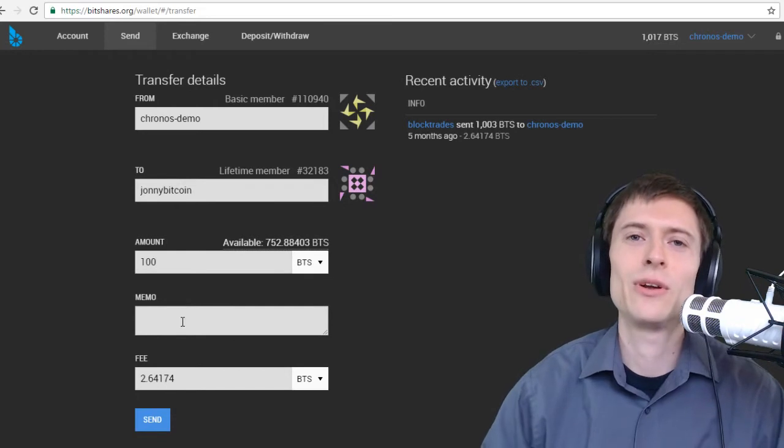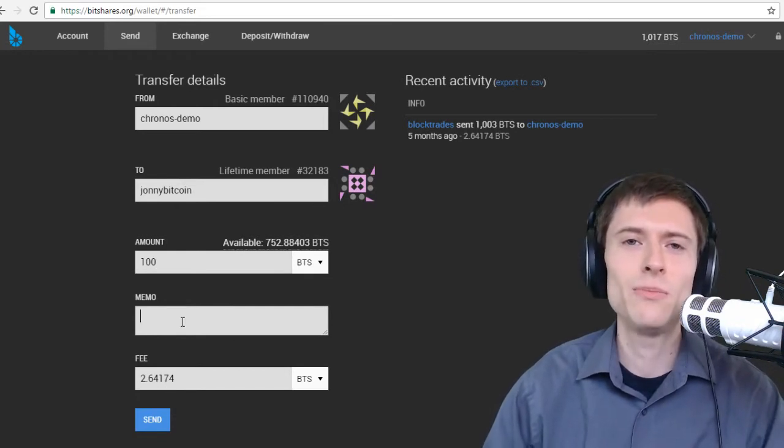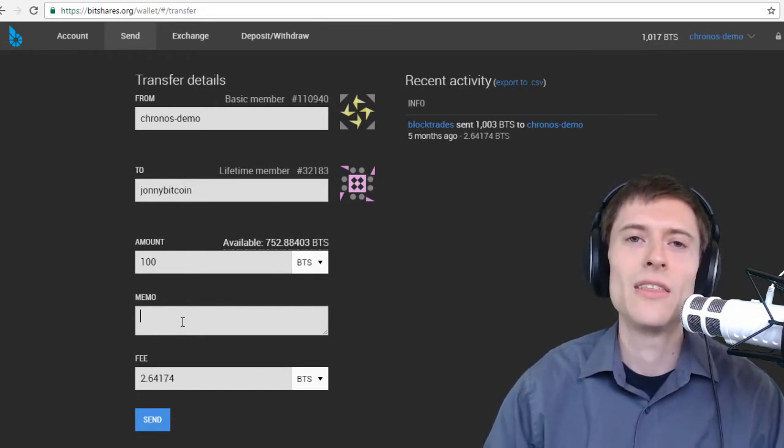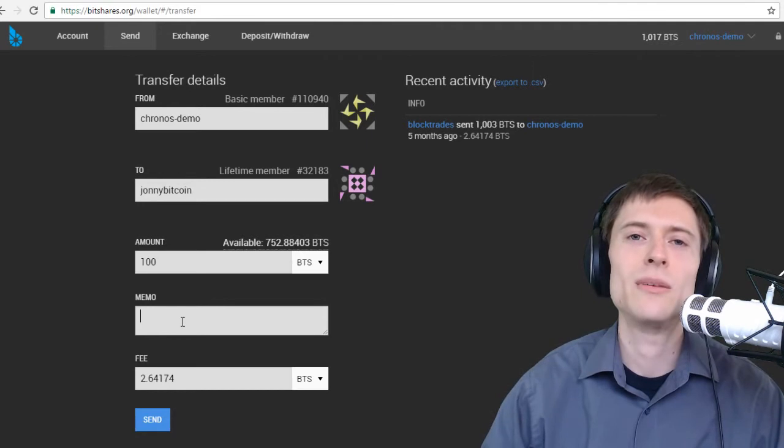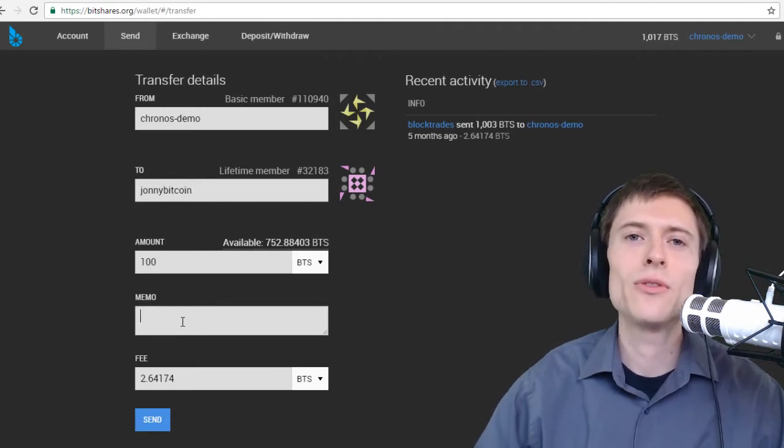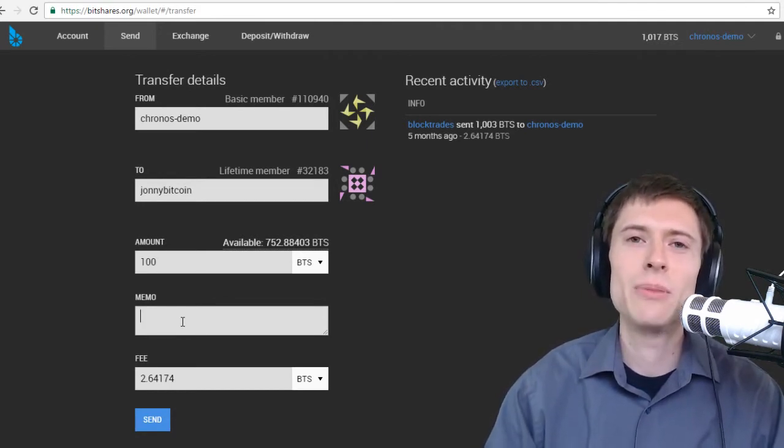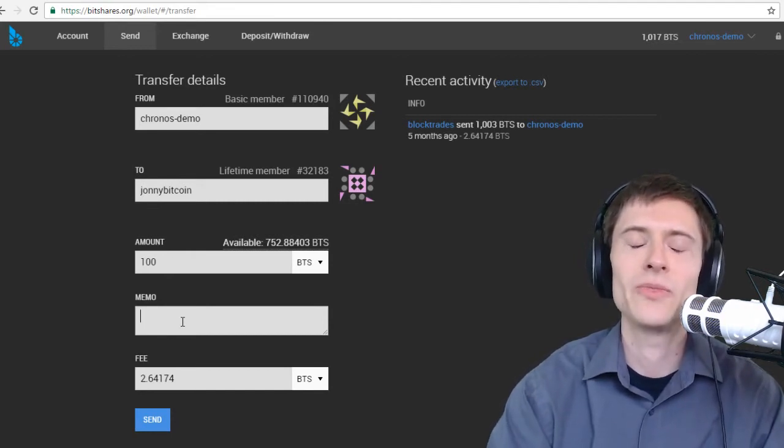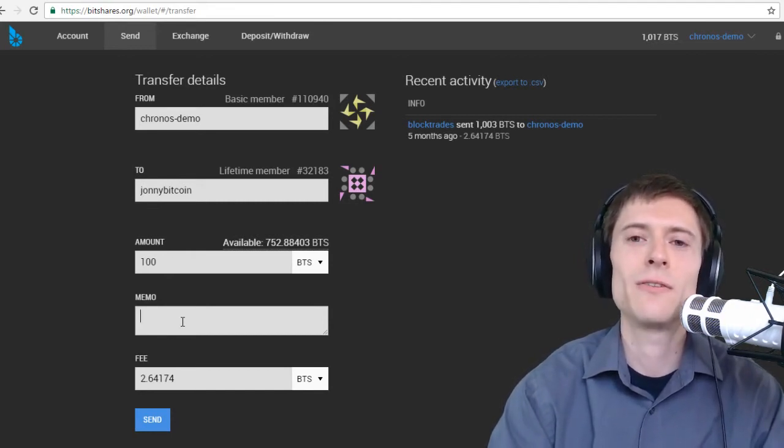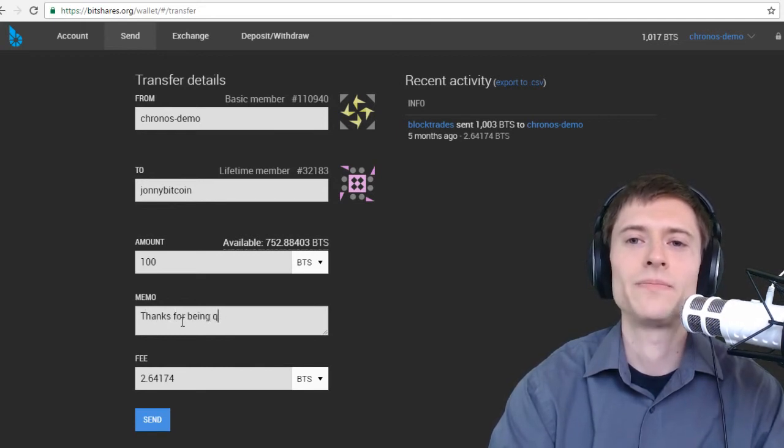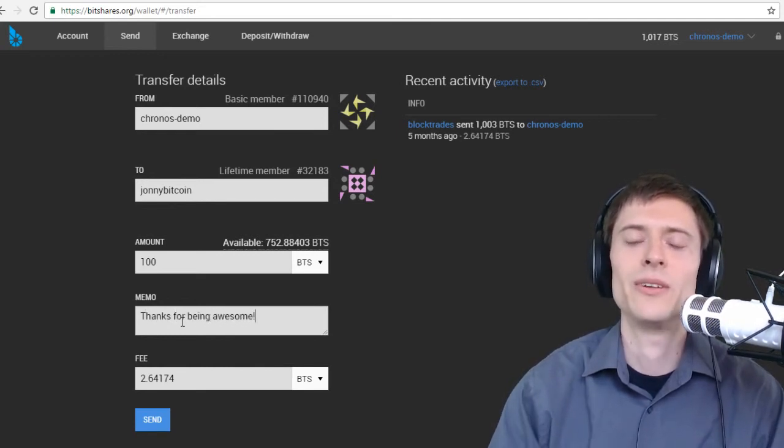The memo is very cool on the BitShares platform. Because it's encrypted by something called the memo key. That only the recipient has. So even though the transaction is publicly recorded on the blockchain. Because it's encrypted, only the recipient can read the memo. So you can put in here something that's specific for the receiver. Thanks for being awesome. Pretty close.